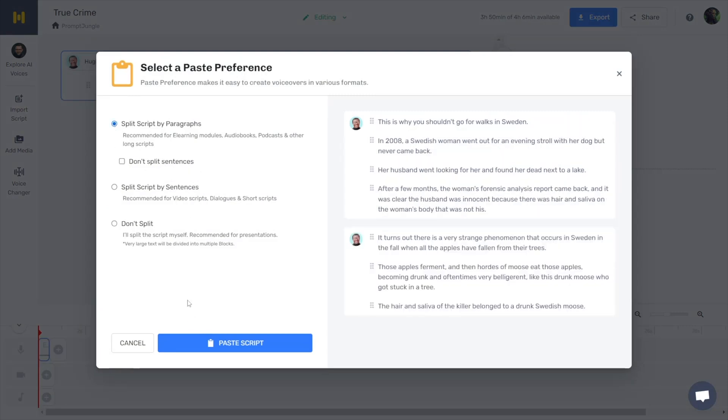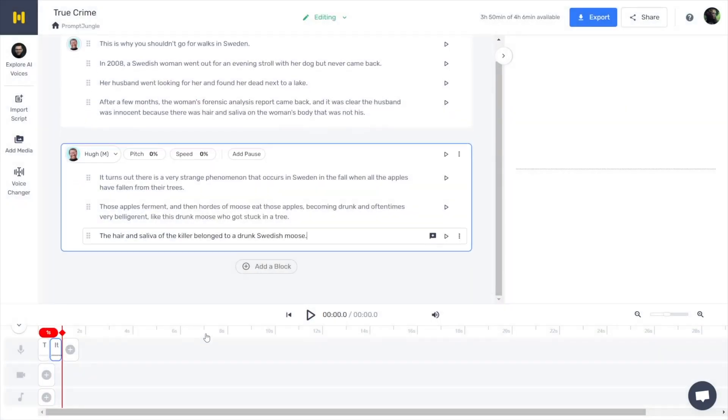After pasting the script, select a paste preference: split script by paragraphs, split by sentences, or don't split. In this case, splitting by paragraphs would be best. Now just click generate audio and listen.